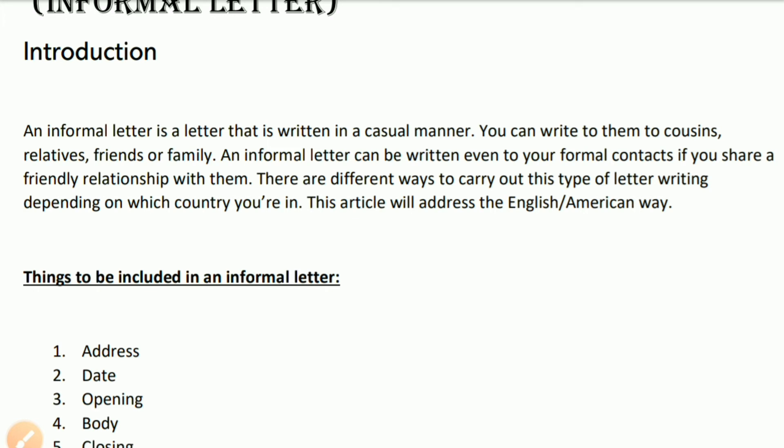In formal contexts, you write to the principal, editor, etc. But an informal letter can also be written to a formal person if you share a friendly relationship with them.